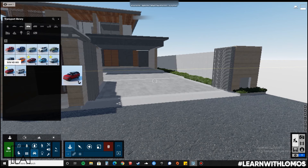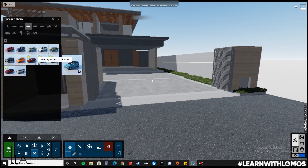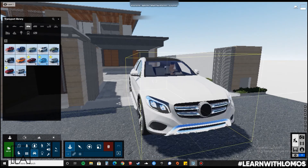Now let us add two cars into our Lumion model.